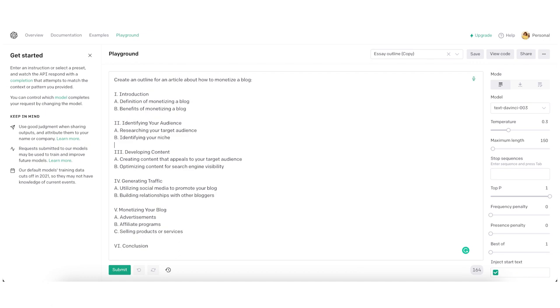Use case 3: Create an outline for an article. Writing an outline can be time-consuming, but you can use ChatGPT to get your creative juices flowing. Let's see how AI creates an outline for an article about how to monetize a blog: Introduction, definition and benefits of monetizing a blog; Identifying your audience — researching your target audience and identifying your niche; Developing content that appeals to your audience and optimizing for search engine visibility; Generating traffic — utilizing social media and building relationships with other bloggers; Monetizing your blog — advertisements, affiliate programs, selling products or services; Conclusion. Not perfect, but it's a good start — pretty logical and can be used as a basis to build on.